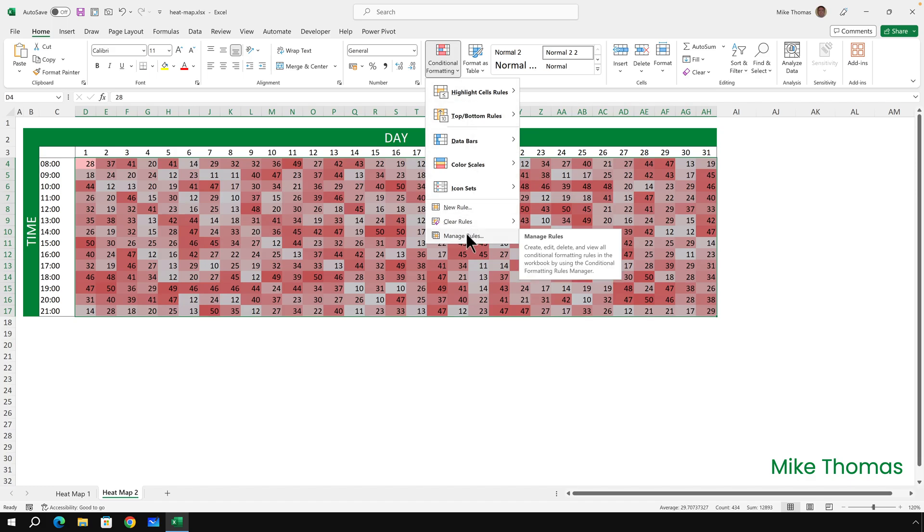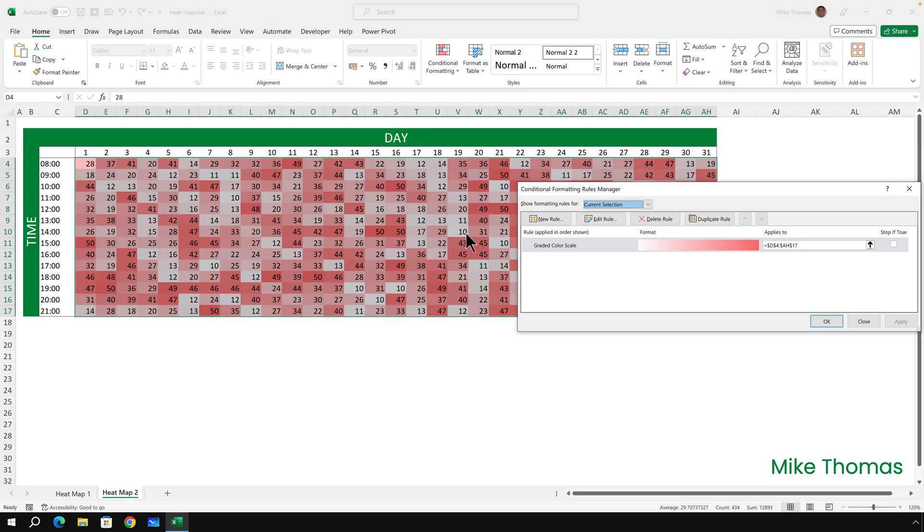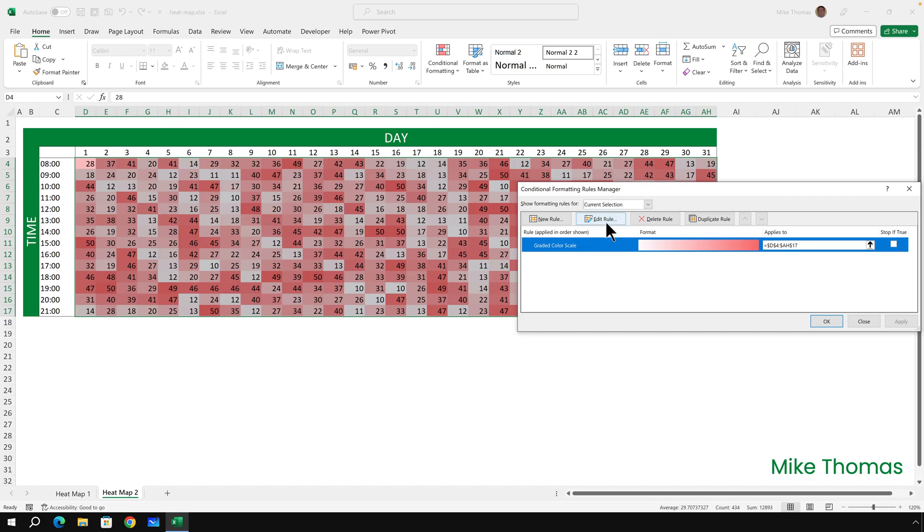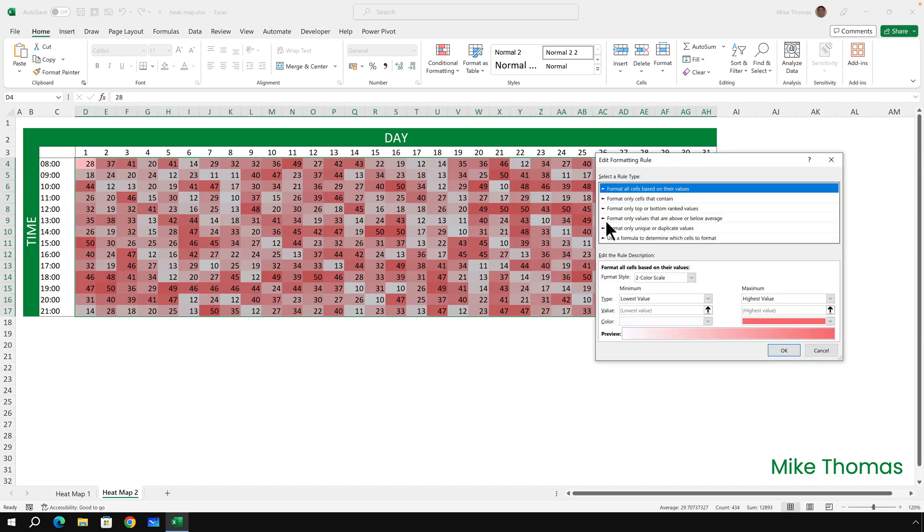Anytime you apply conditional formatting to a cell or a range of cells, you're creating a rule. So I want to manage the rules. There is the rule that I've just created and applied to the current selection, and it's called graded color scale. And I want to edit it.